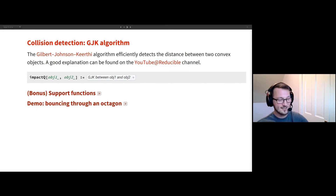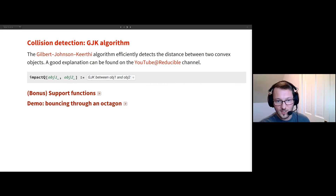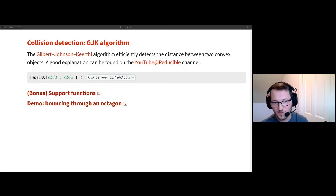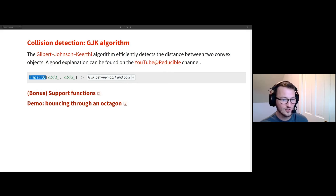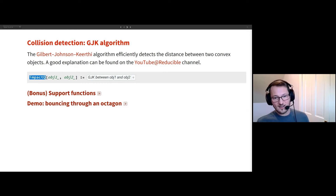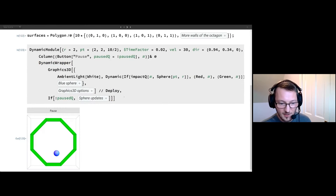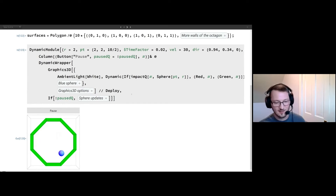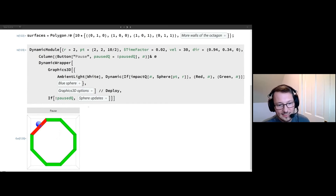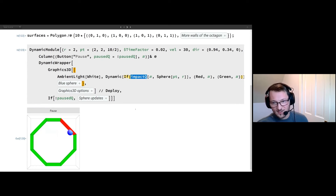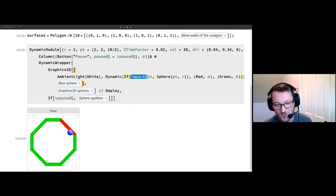We want hit detection. This could be a talk in and of itself. I chose to implement the Gilbert-Johnson-Keerthi algorithm, which is a really efficient and extensible algorithm for calculating distance between objects. I'm only going to take the predicate of this, so I just assume there's a function I've called ImpactQ. You put in two objects and it tells you yay or nay, are they touching each other? I'm going to create an octagon of polygon surfaces, and here I have a sphere — which could represent the player character — moving around a world. If we have an impact, I color the impacting surface red. It's just a demo to prove that I have hit detection implemented.